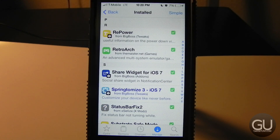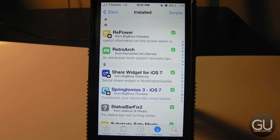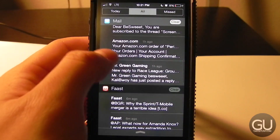Next up is RetroArch, an all-in-one emulator that lets you play N64, Game Boy Color, PlayStation, and many other console games all in one app. It's very deep in what it can do and works extremely well for most games — this is on an iPhone 5s so performance may vary. It also supports external controllers like Made for iPhone controllers, Bluetooth keyboards, and even a PS3 controller.